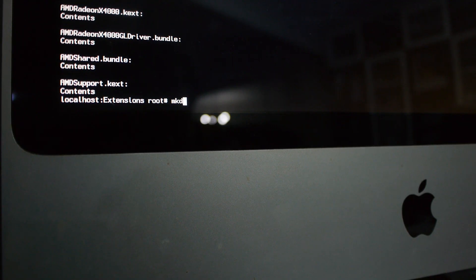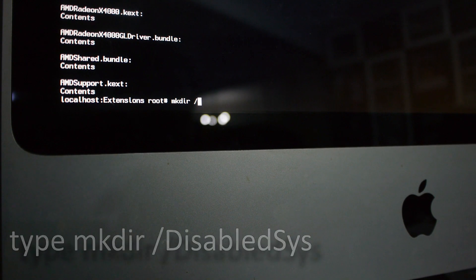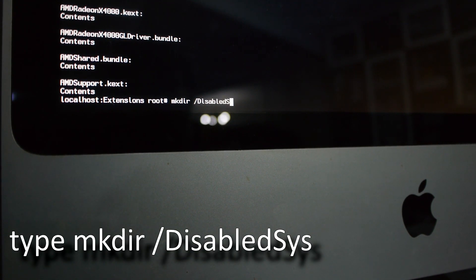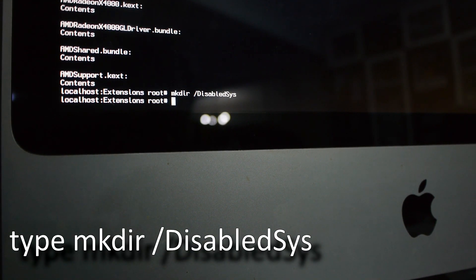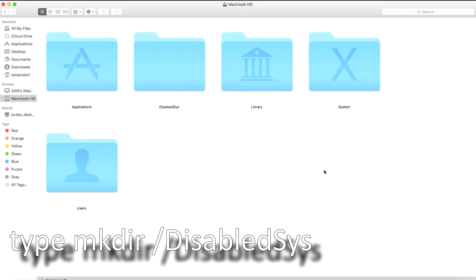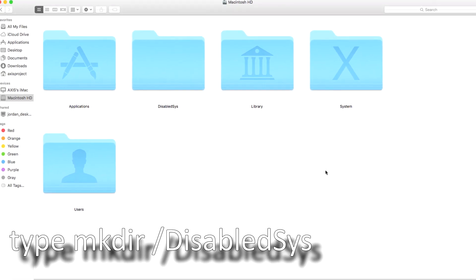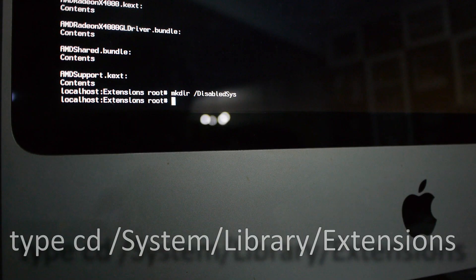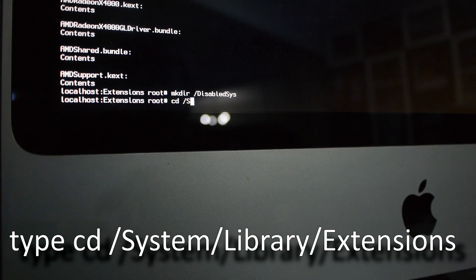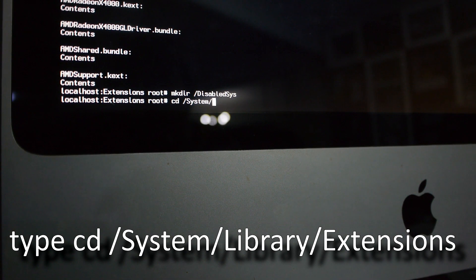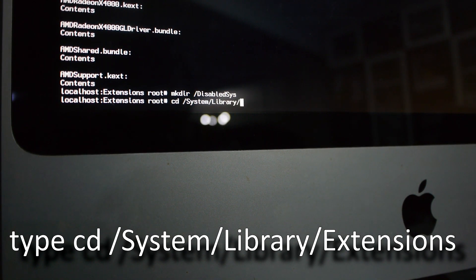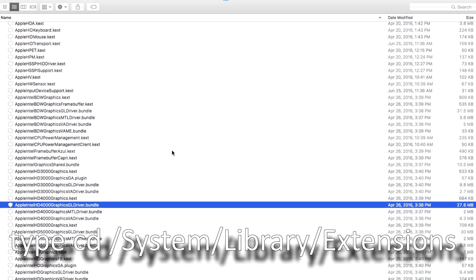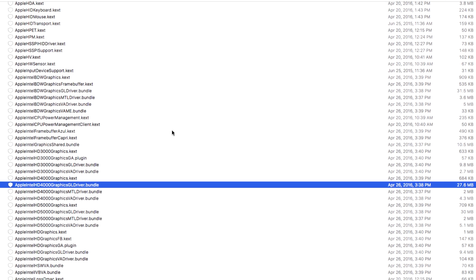Now we are going to create a folder where we will move the drivers we want to disable to. Type mkdir /disabled_sys to make a folder called disabled_sys in the root directory of the drive. Now type cd to change the directory or folder being viewed /system/library/extensions. Capitalization matters. This is where all the drivers and other system services are stored.